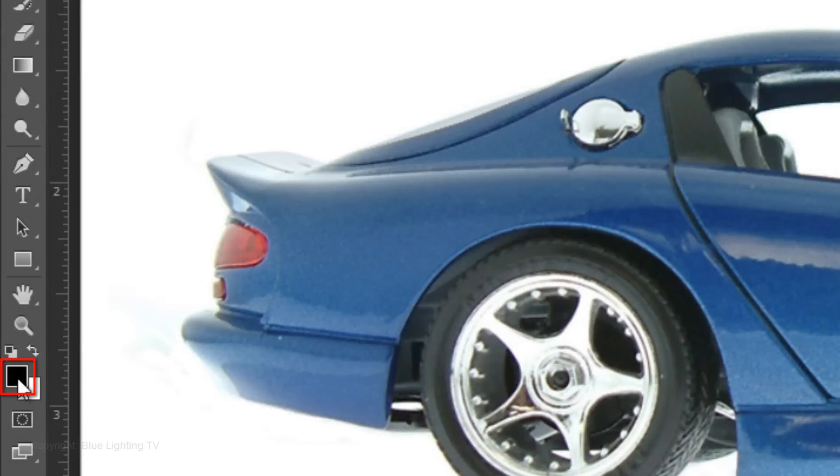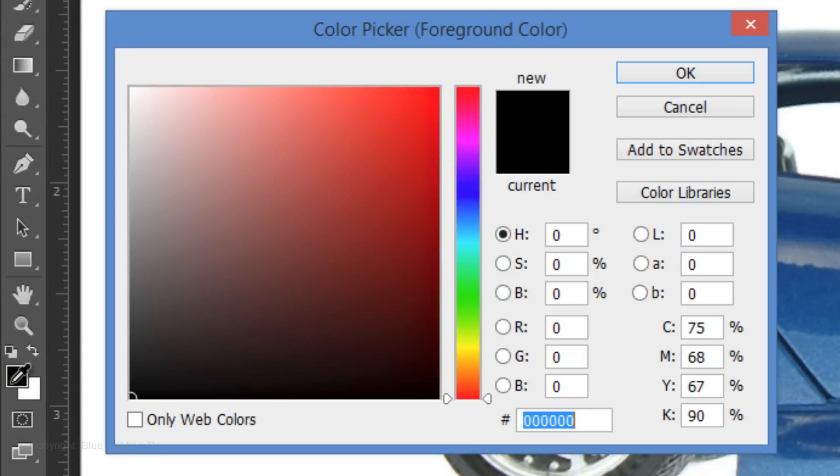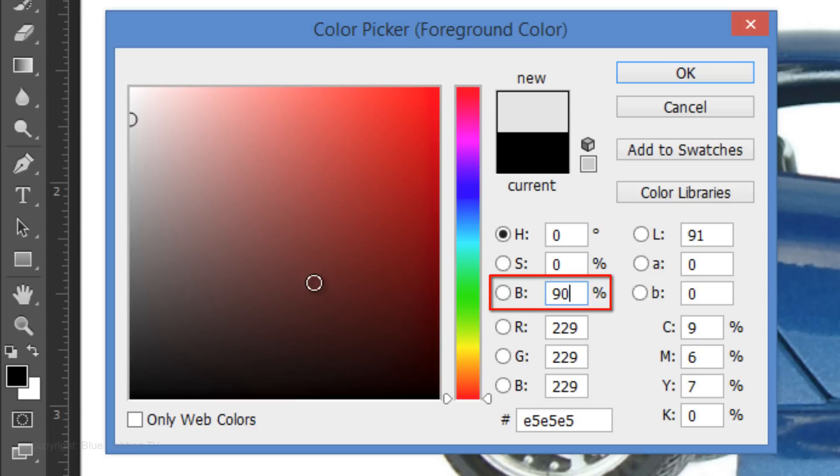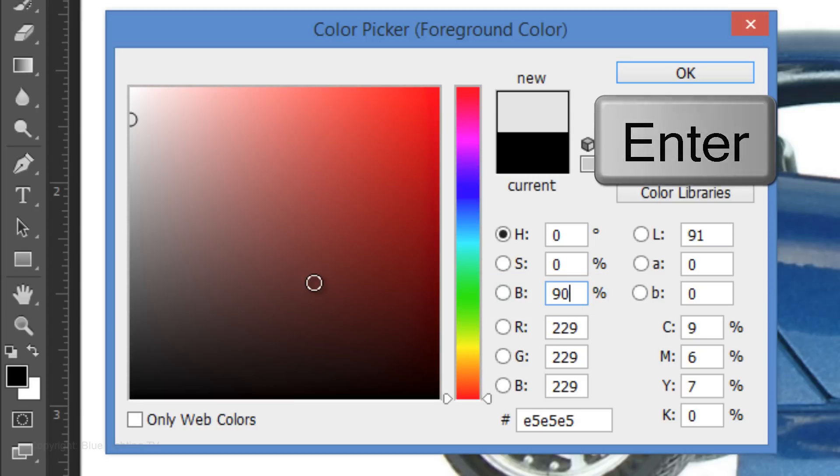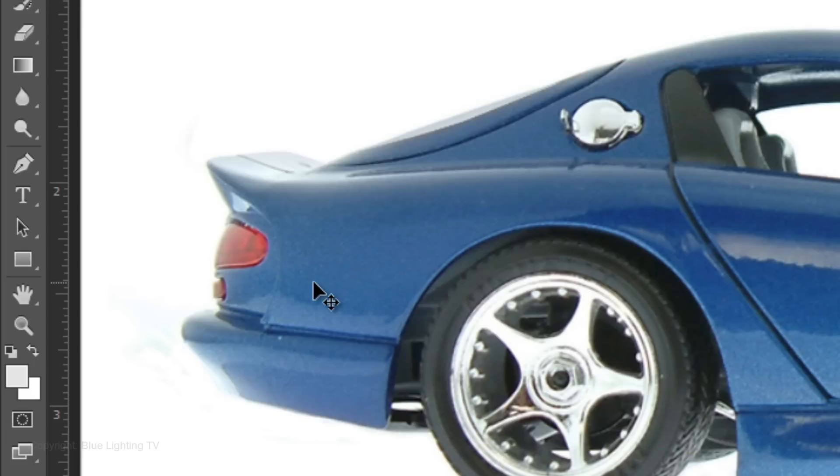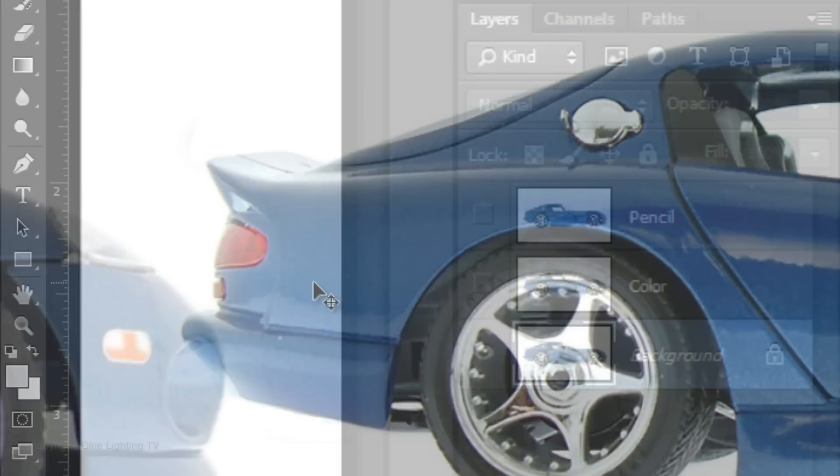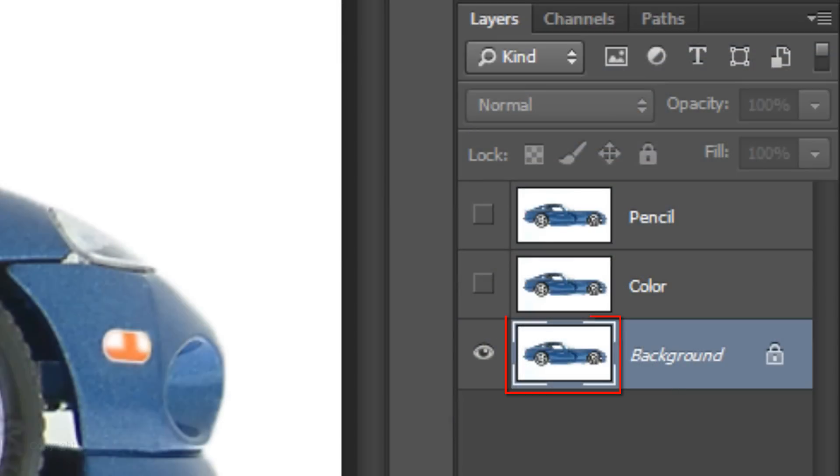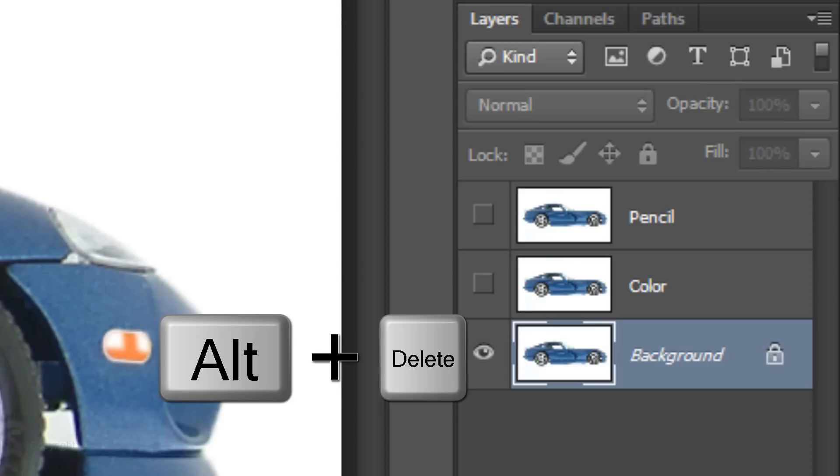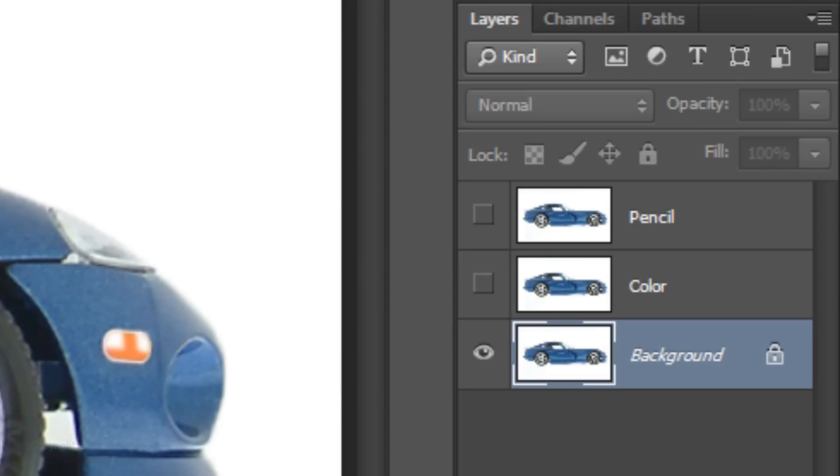Click on the foreground color to open the Color Picker. Next to the B for Brightness, type in 90%, then click OK or press Enter or Return. Now we have 90% gray as the foreground color. We'll fill the background with the foreground color by pressing Alt-Delete on Windows or Option-Delete on a Mac.